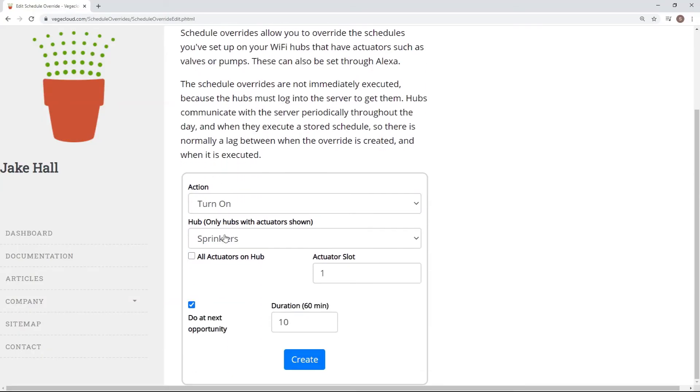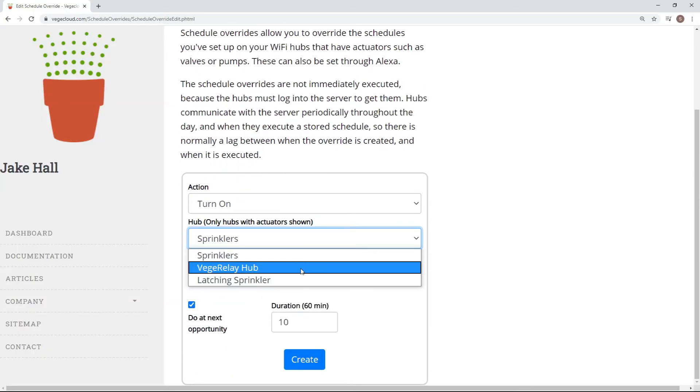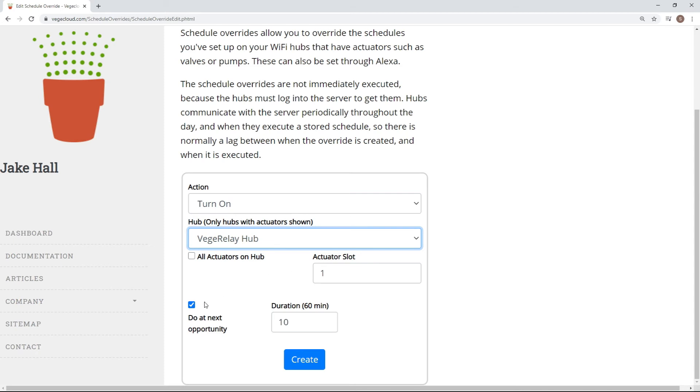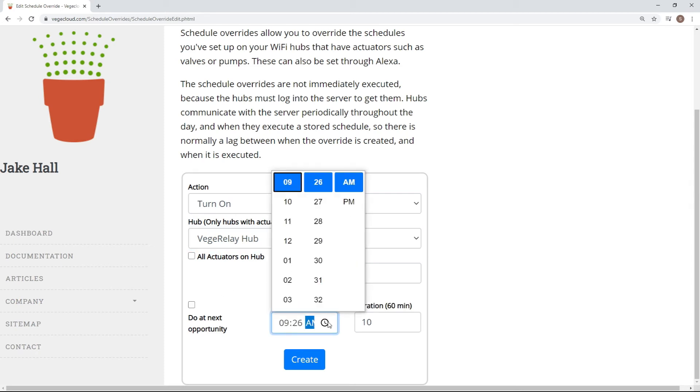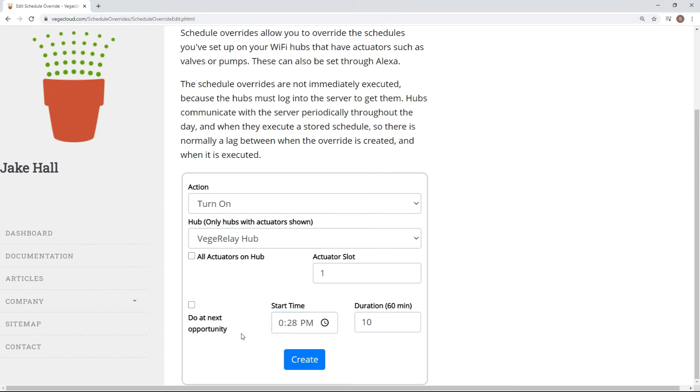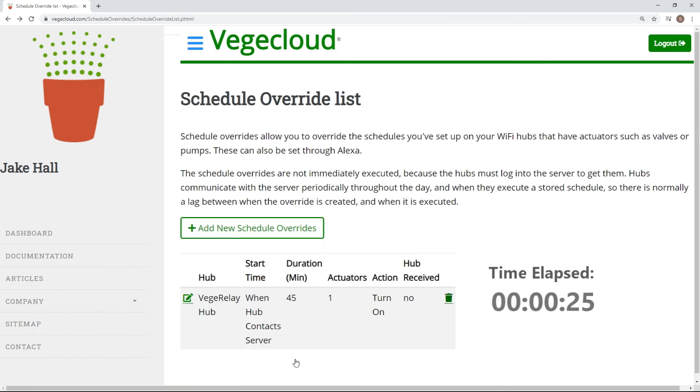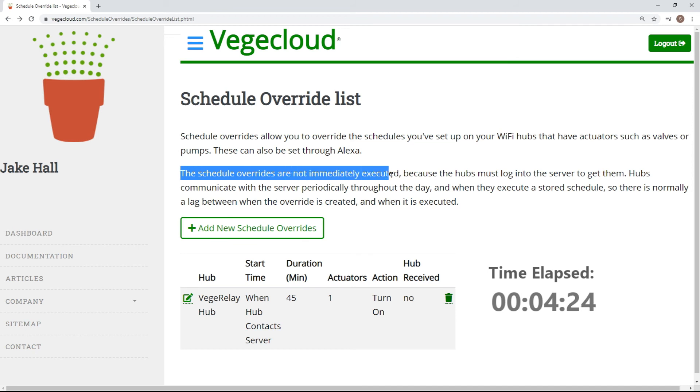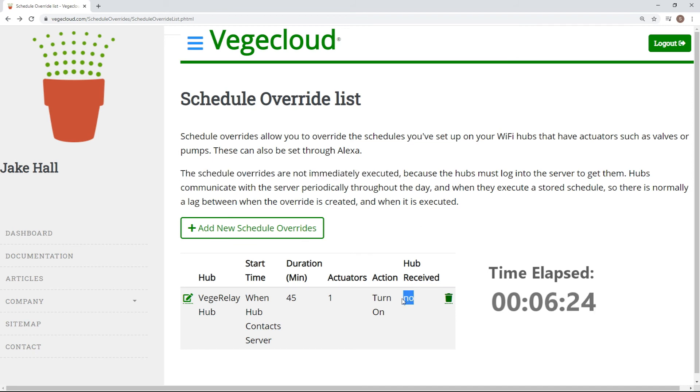Select your desired relay hub and decide when you want the override to start. Finally, decide how long you want the override to last and click Create to save your changes. Keep in mind that there may be a delay from when you create the override and when the command is executed, since the hub will first need to contact the server to retrieve the override information.